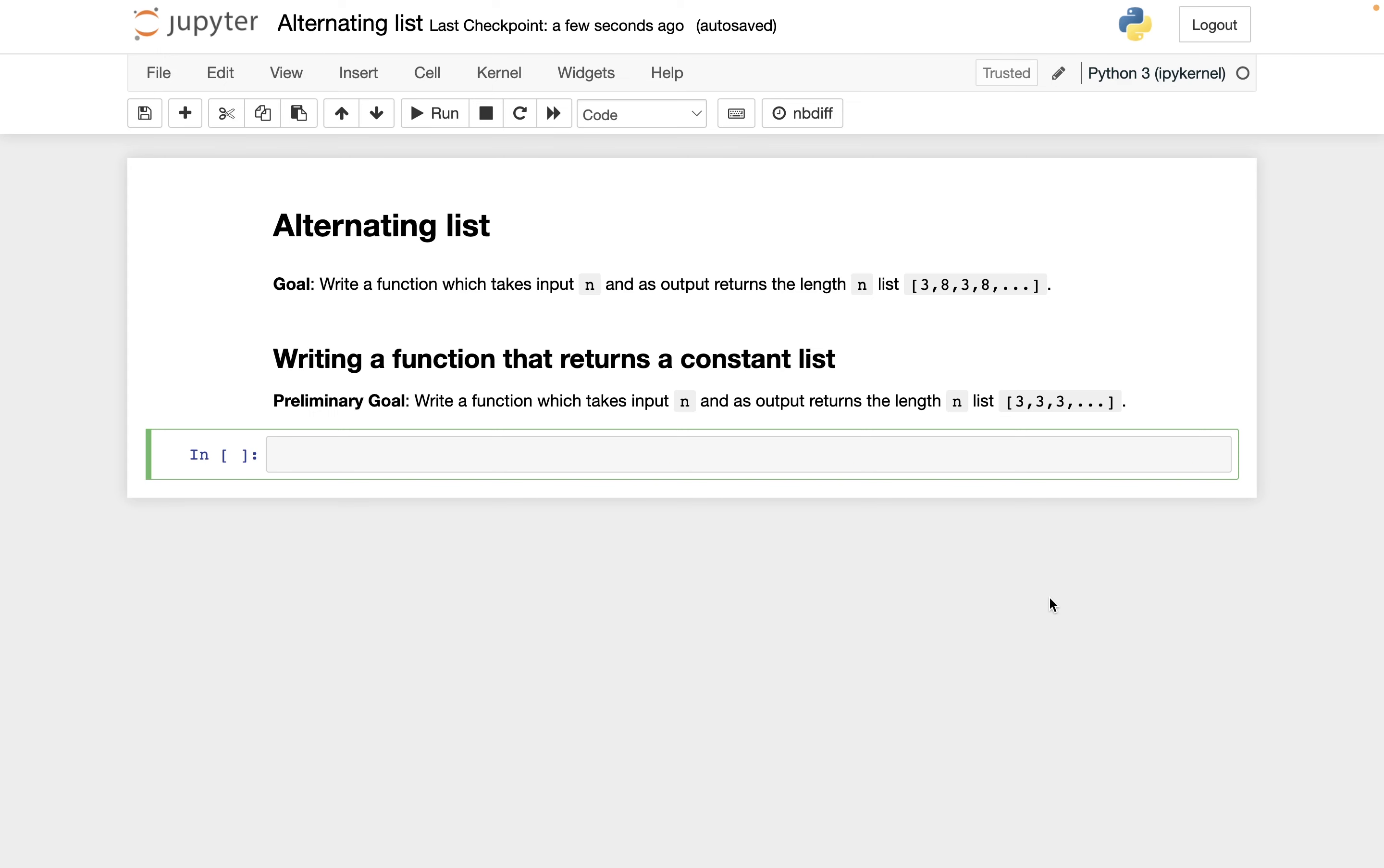My overall goal in the next few videos is to write a function that takes as input some positive integer n and as output returns a length n list that alternates between 3 and 8.